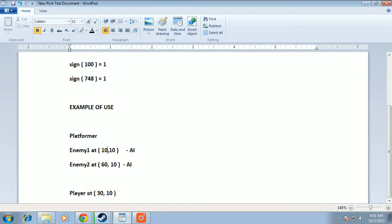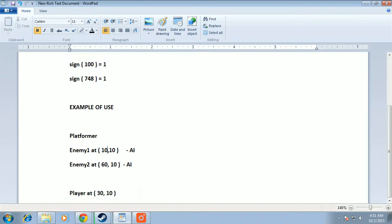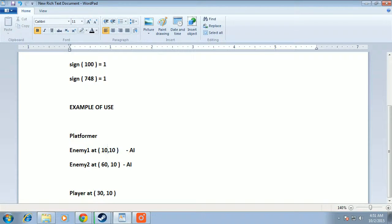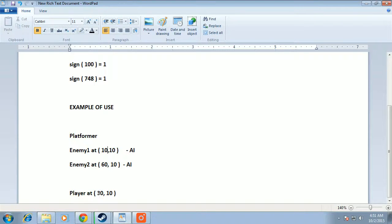But when we assign the movement, we can't move it 20 pixels at a time. It will have a particular speed. To maintain that speed we have to take the sign of this 20. Sign of 20 is 1.